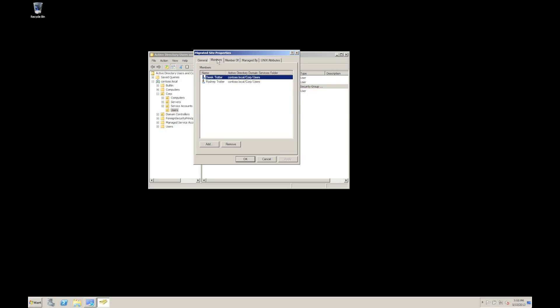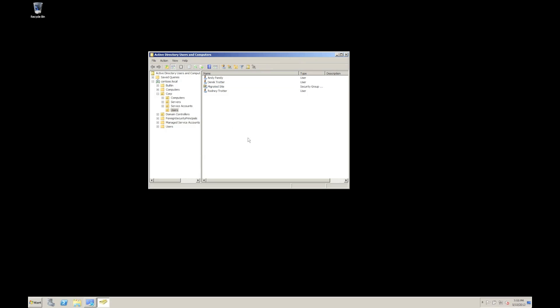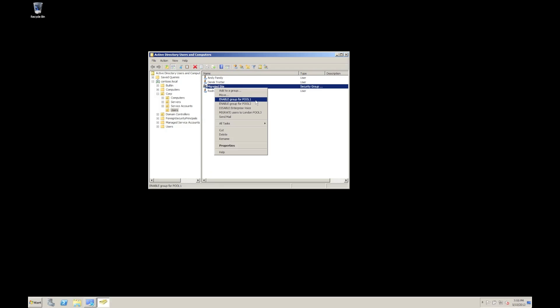So, for example, here, if I right click on the migrated site, you'll see that I have some Lync specific options now such as enable everybody in that group for pool one, enable them for pool two. I can disable enterprise voice. I can migrate users to a different pool, for example.